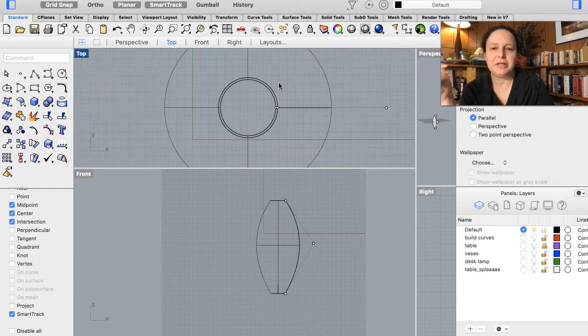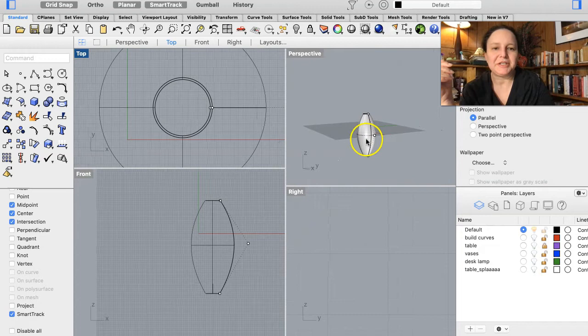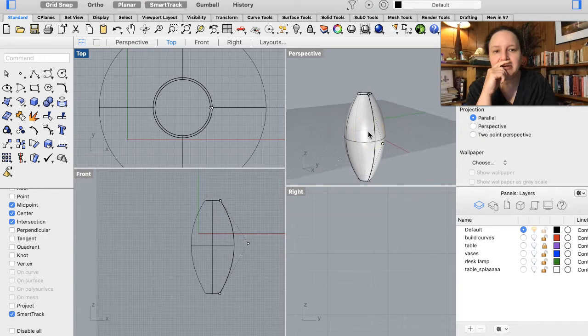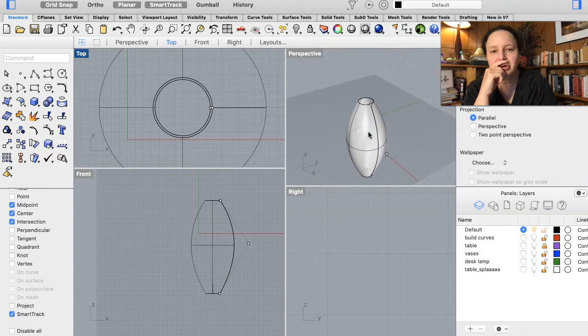I'm going to do a surface revolve. This is the curve I'm revolving — we've done this before, so it should be familiar. The start and end of the axis just needs to be those two points, and we want to take it on a full circle. Now I want to do a couple more things to this form because we wanted to poke holes in it — that's where we start doing things that are more new and exciting.